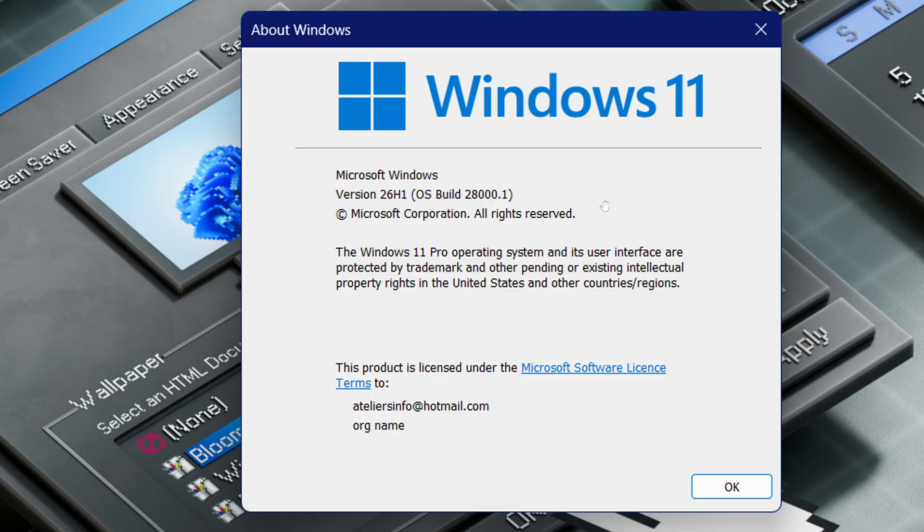What happens is that 26H1 is specific to certain hardware. There's no details. Microsoft, once again, is leaving everybody in the dark as to what it means.